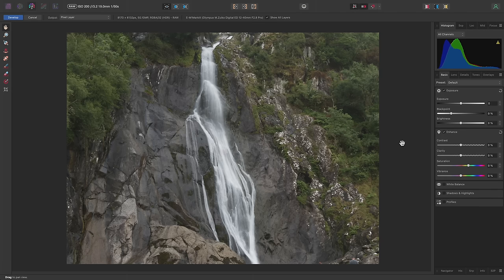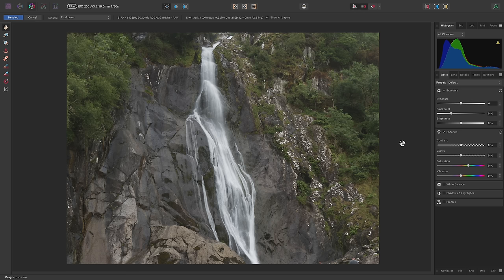I'm going to walk you through a basic image edit in Affinity Photo, starting with a RAW file and ending up with a finished piece of work that I can export.